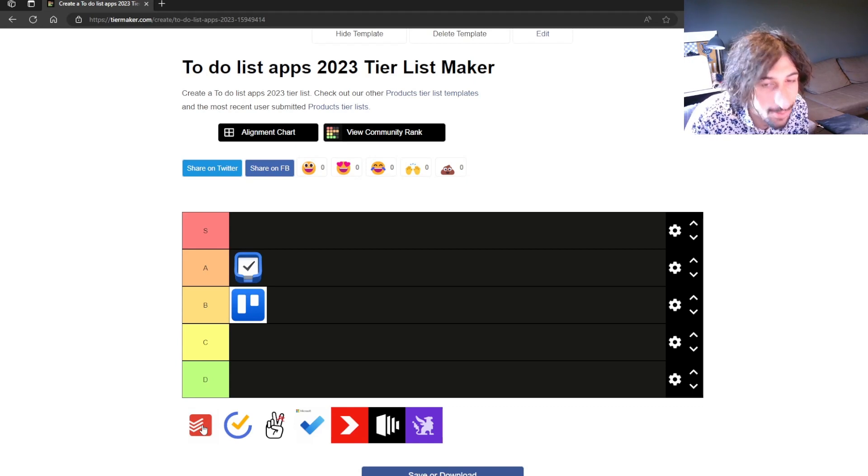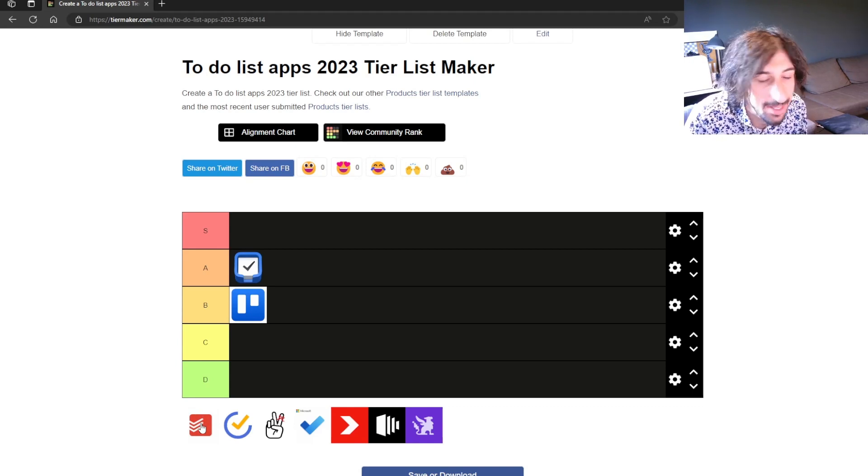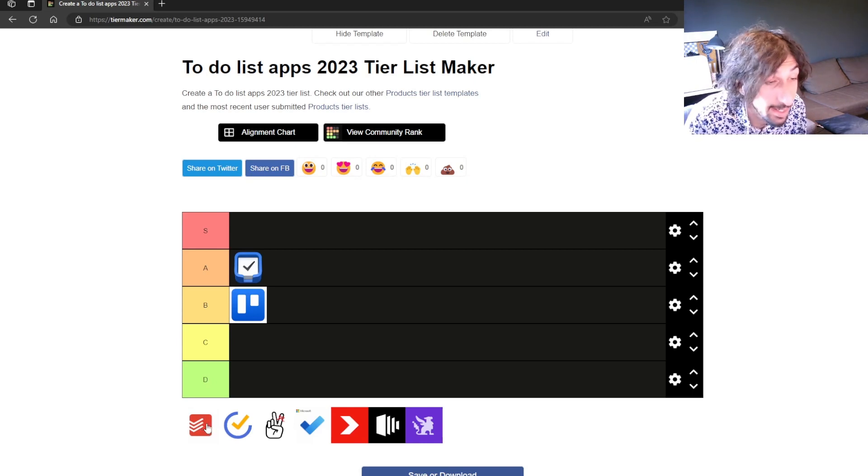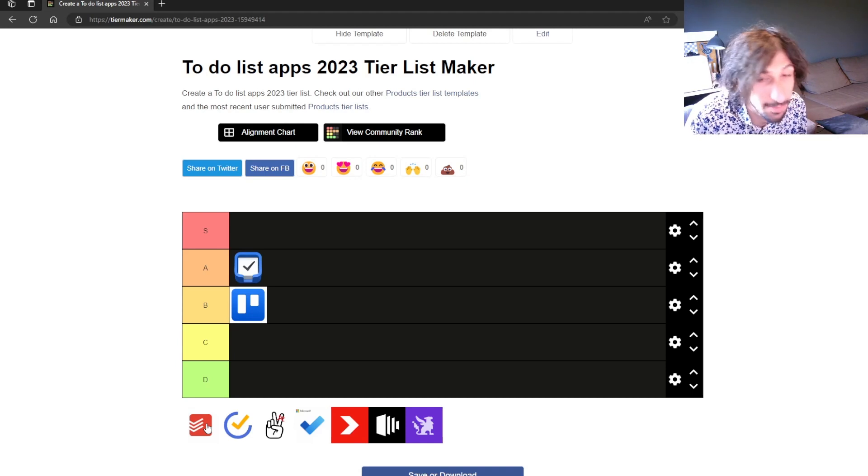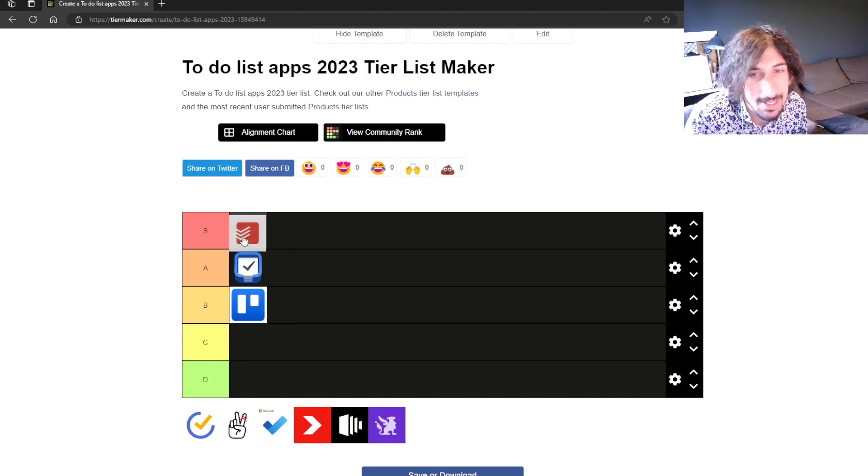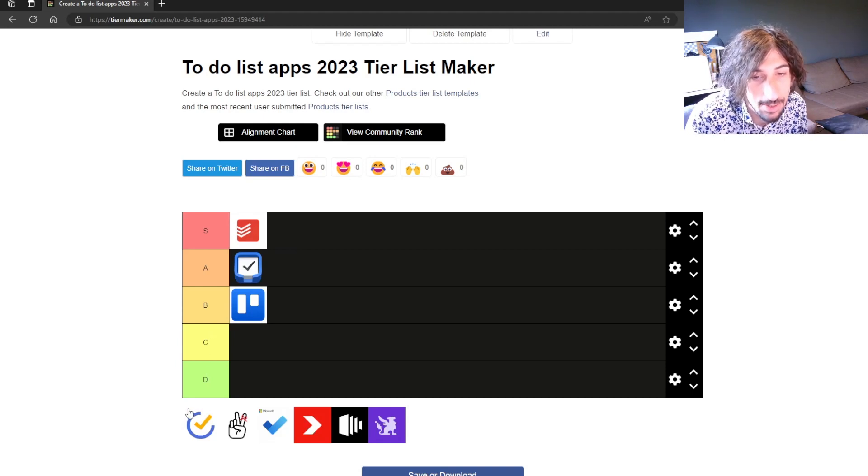Now we have Todoist and it is a really good application. It hasn't developed as fast as it should. It is getting really old but they have made some changes to it lately but this is an S tier. It is just that good.